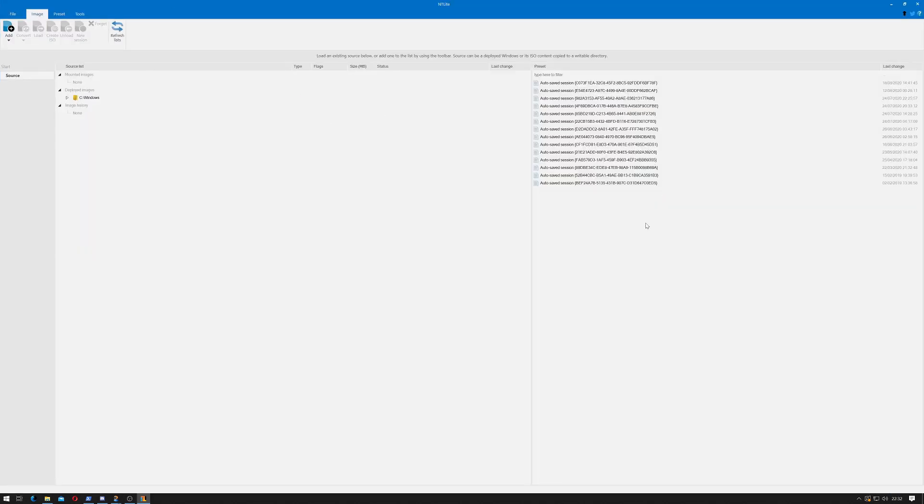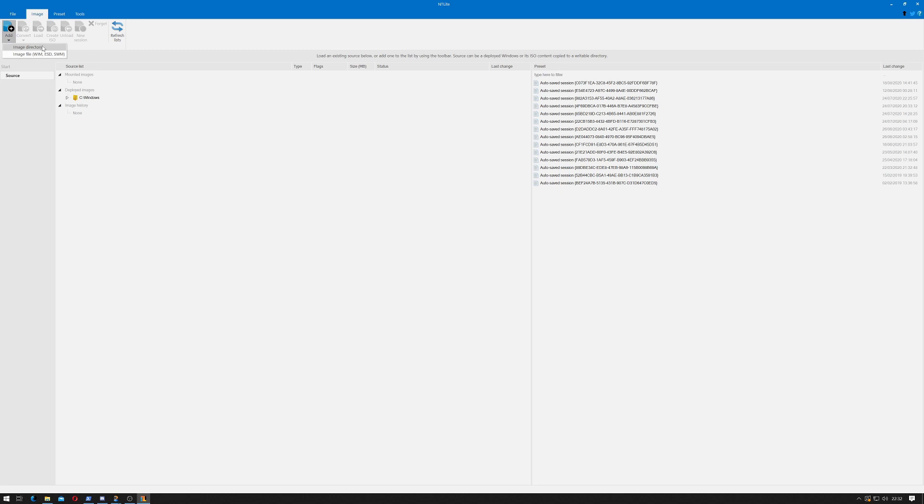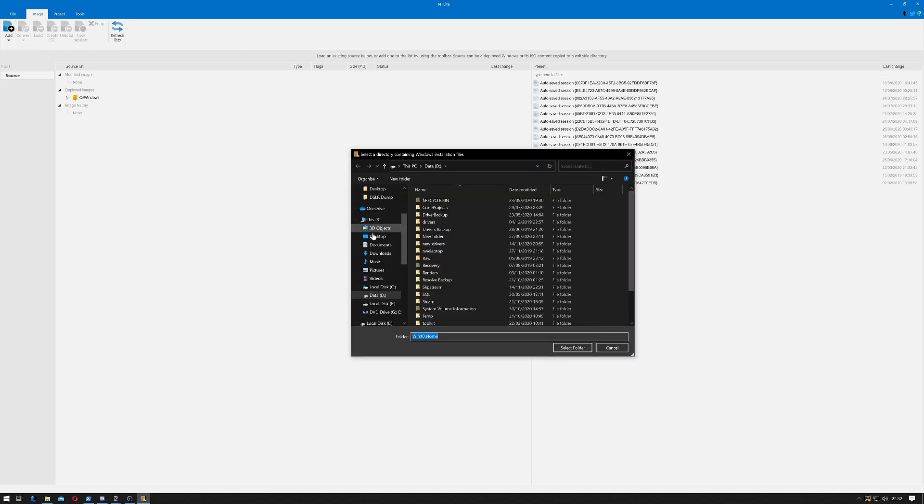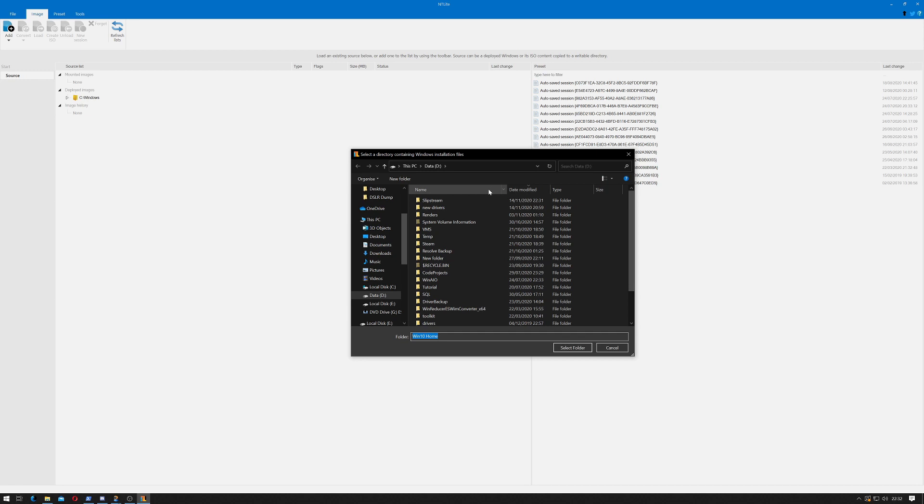As you can see I've used mine plenty of times before, but what we want to do is click add, then click image directory, and point that to our slipstream folder that we created in the previous step. This is basically the contents of your extracted Windows ISO that you created with the media creation toolkit.